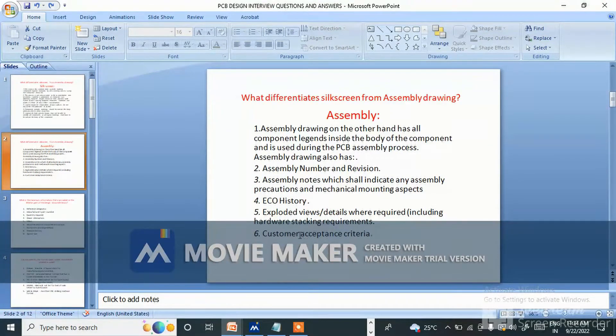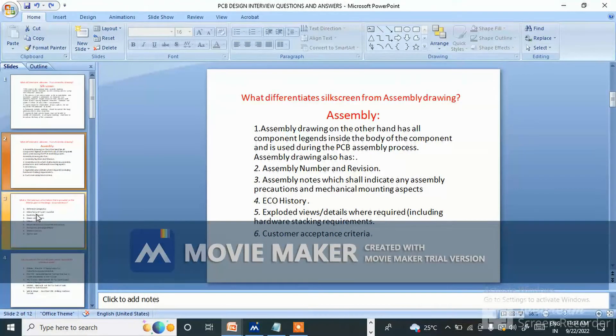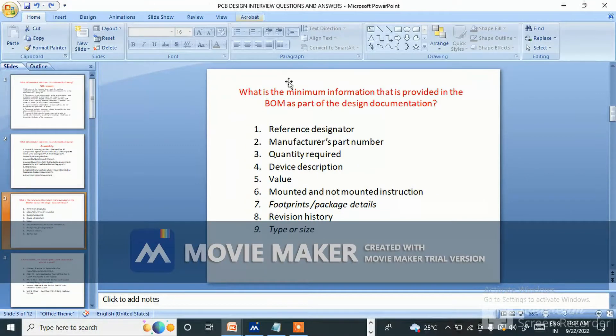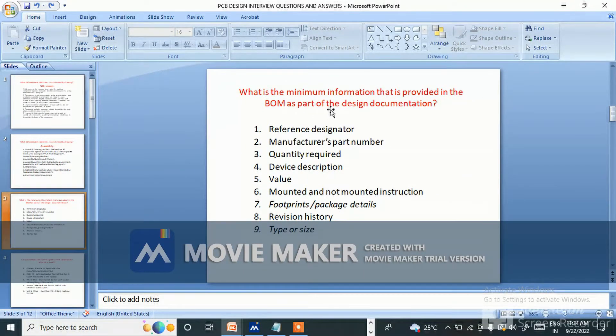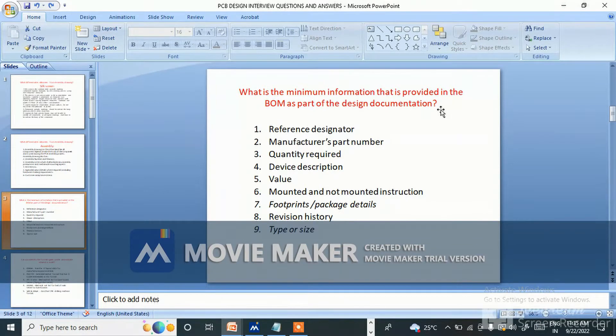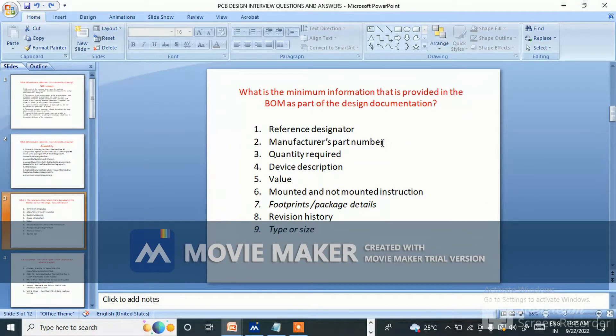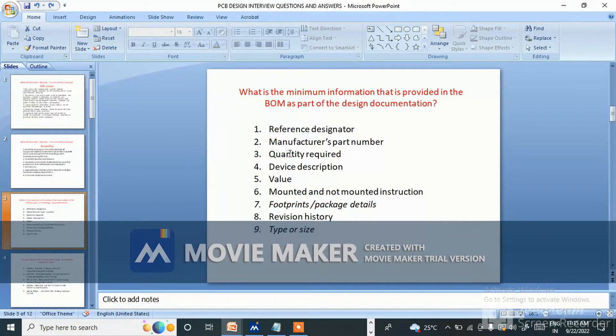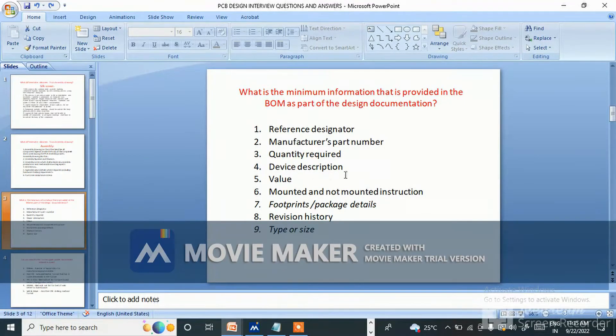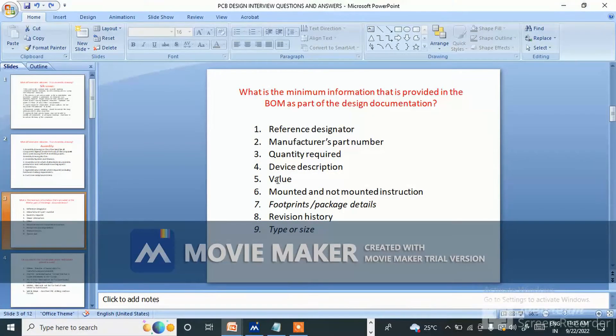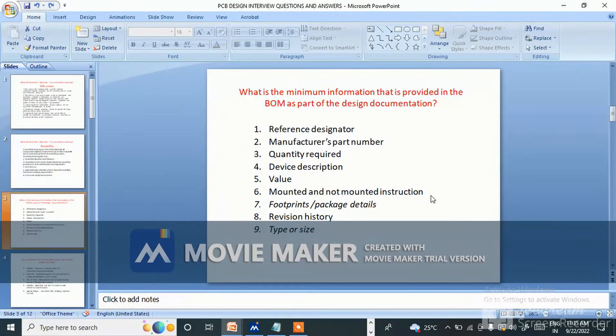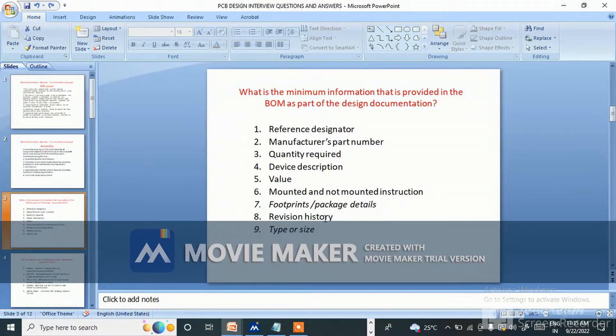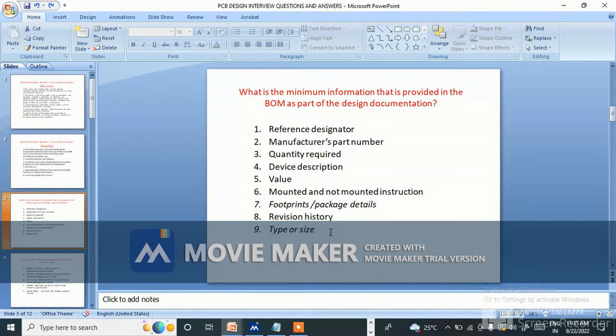Next question is: what is the minimum information that is provided in the BOM as part of the design documentation? First is reference designator, second is manufacturer part number, third is quantity required, device description, fifth is value, mounted and non-mounted instruction, footprints or package details, revision history, type or size. These are the minimum requirements we can give in the BOM, like bill of material.